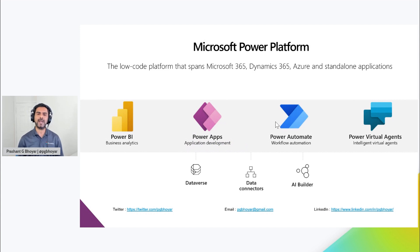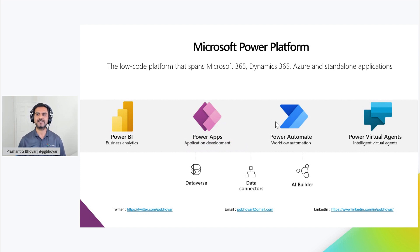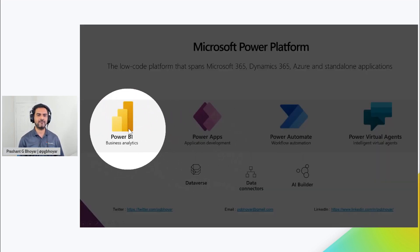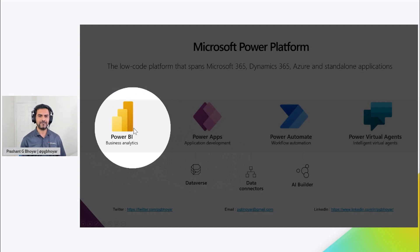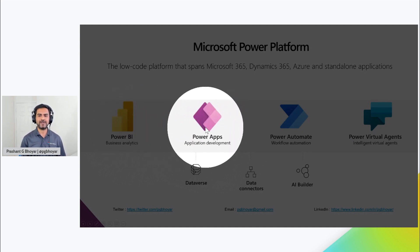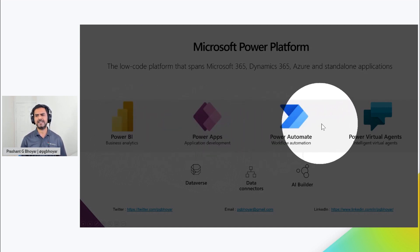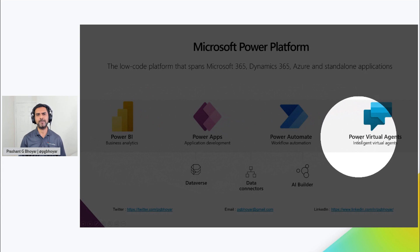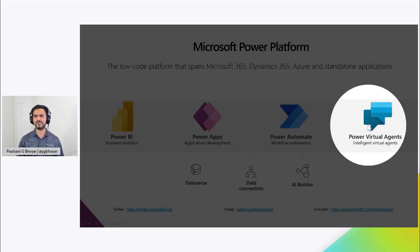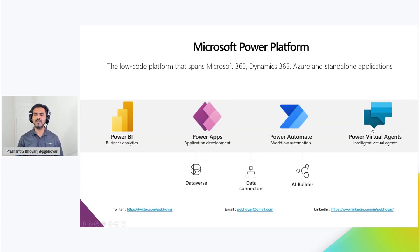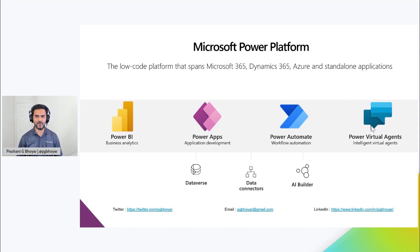Let's talk about Power Automate. It's a low-code platform that spans across Microsoft 365, Dynamics 365, Azure, and standalone applications. One of the early members of Microsoft Power Platform was Power BI. Later on, Microsoft introduced Power Apps and Power Automate. Recently, during November 2019, Microsoft introduced Microsoft Power Virtual Agent, which we can use to create intelligent chatbots without writing a single line of code.